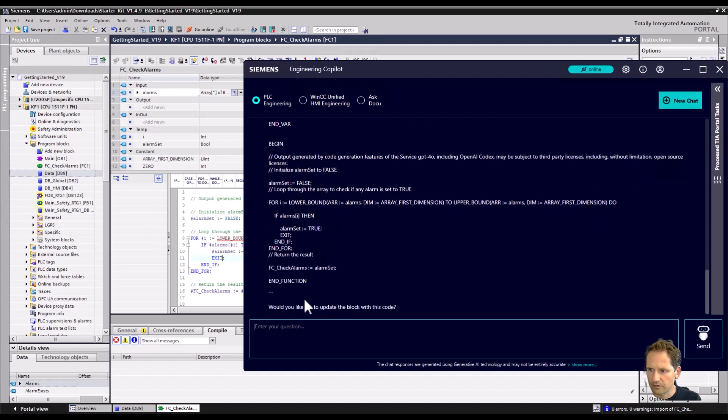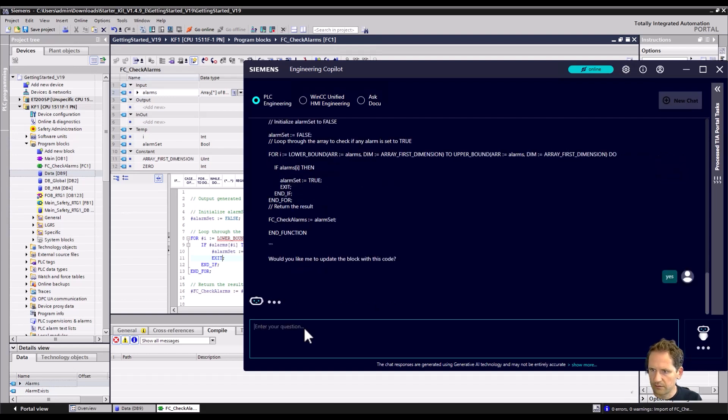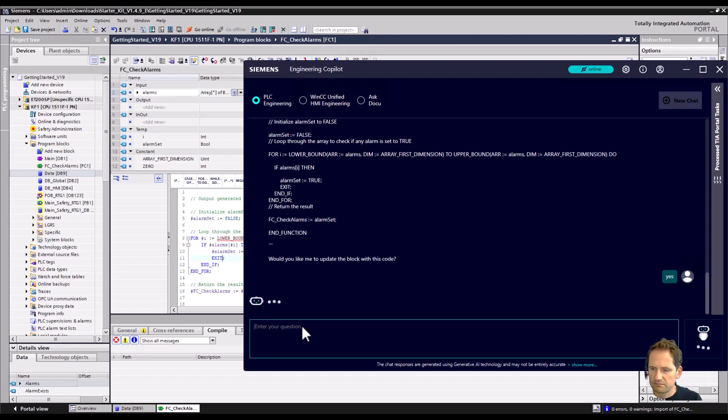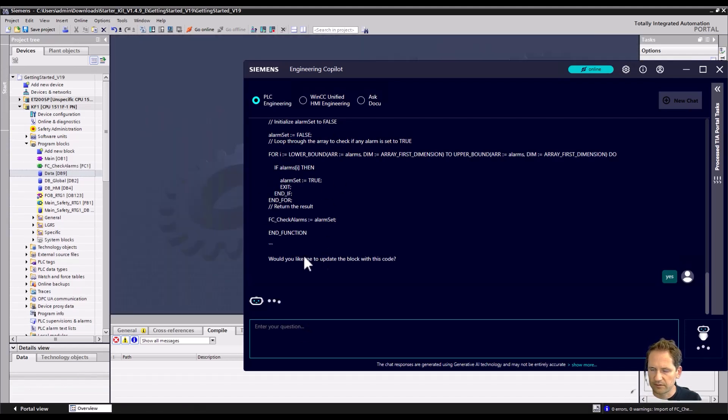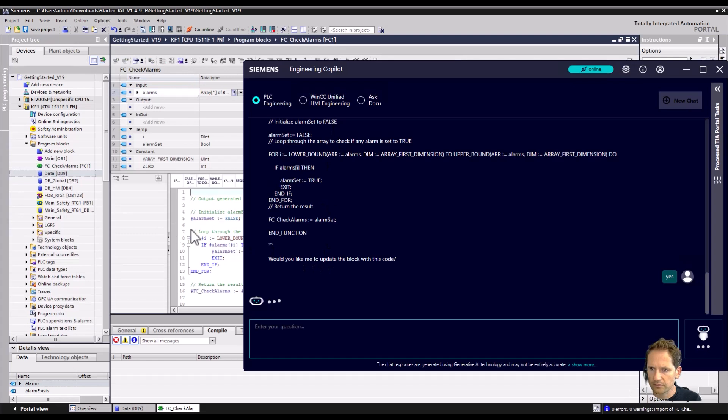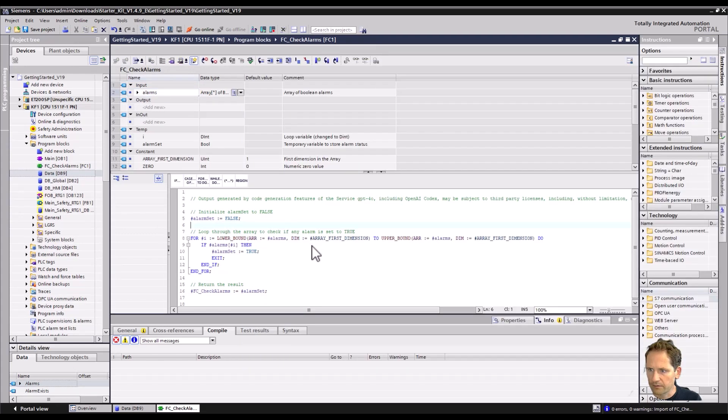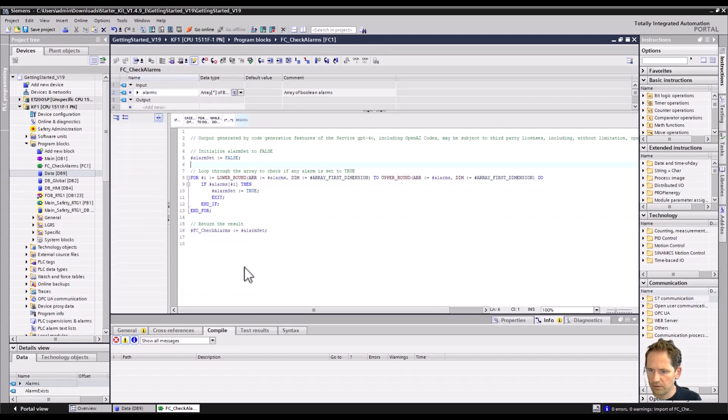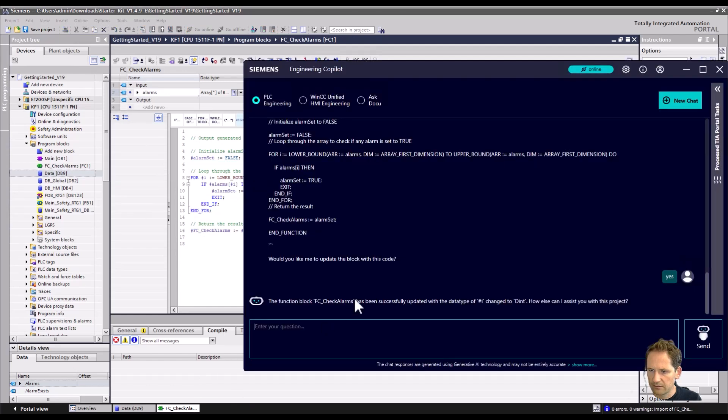The Copilot prints out the code - update the code in the block? Yes, let's do it. So sometimes it changes the code directly in TIA Portal, sometimes it asks again. It depends. And now we see that we don't get any errors anymore, so that's great.